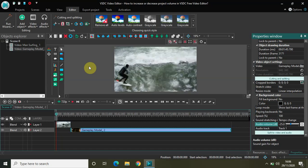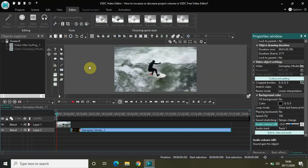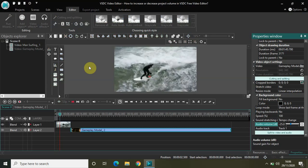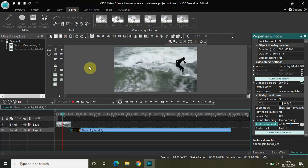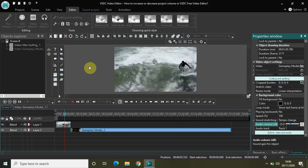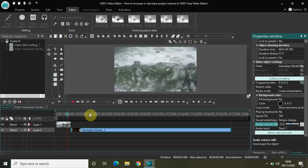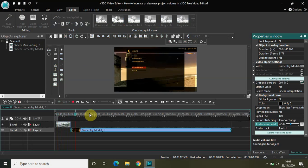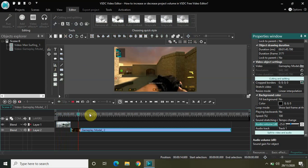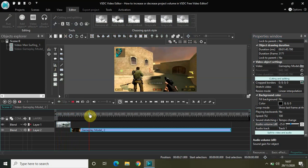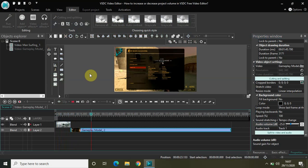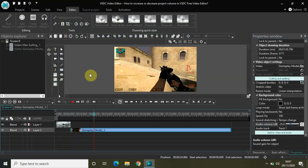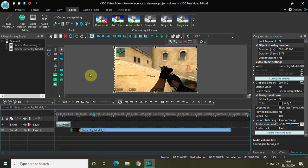Let me quickly play the video for you just to make sure. As you can see, the audio volume of my first demo video has been substantially decreased, and it's the same with my second demo video as well.